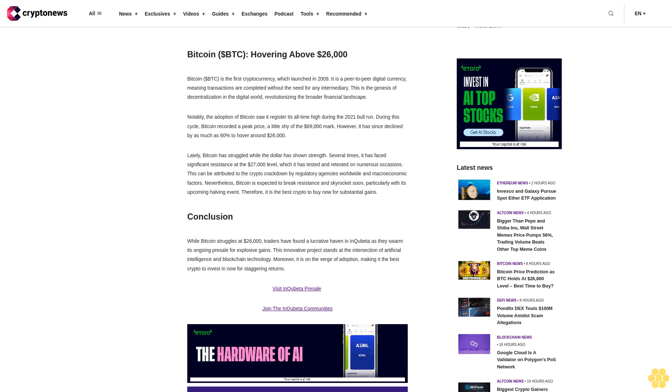Notably, the adoption of Bitcoin saw it register its all-time high during the 2021 bull run. During this cycle, Bitcoin recorded a peak price a little shy of the $69,000 mark. However, it has since declined by as much as 60% to hover around $26,000.